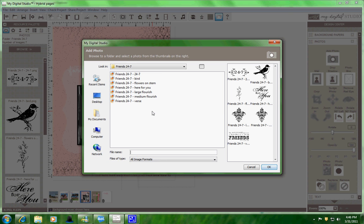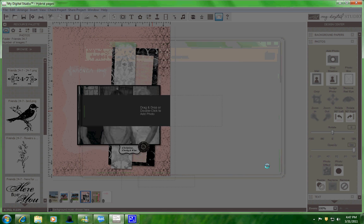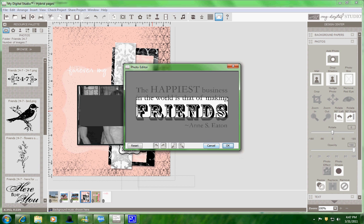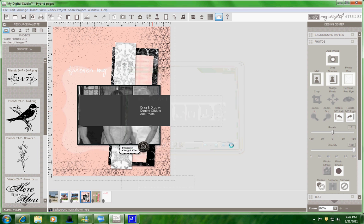Double click again. And because I have it over here on the resource palette, it's already here ready for me to use. I open up the Friends and I'm going to use that image right there.